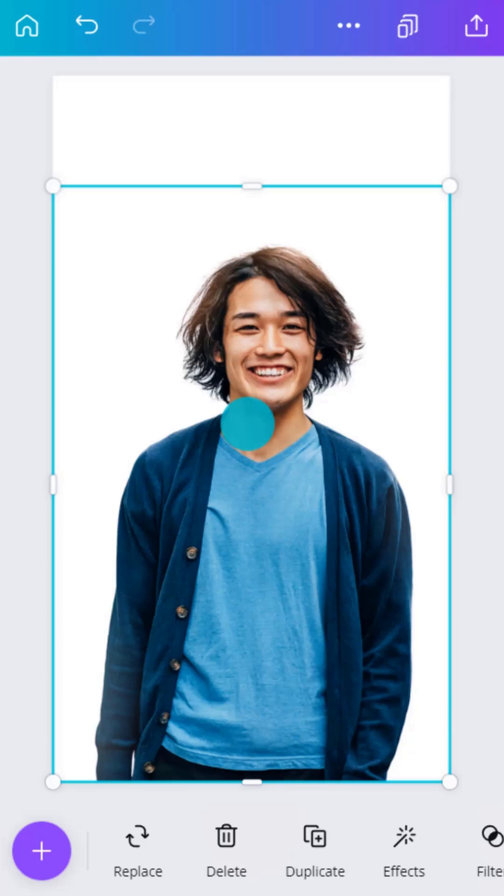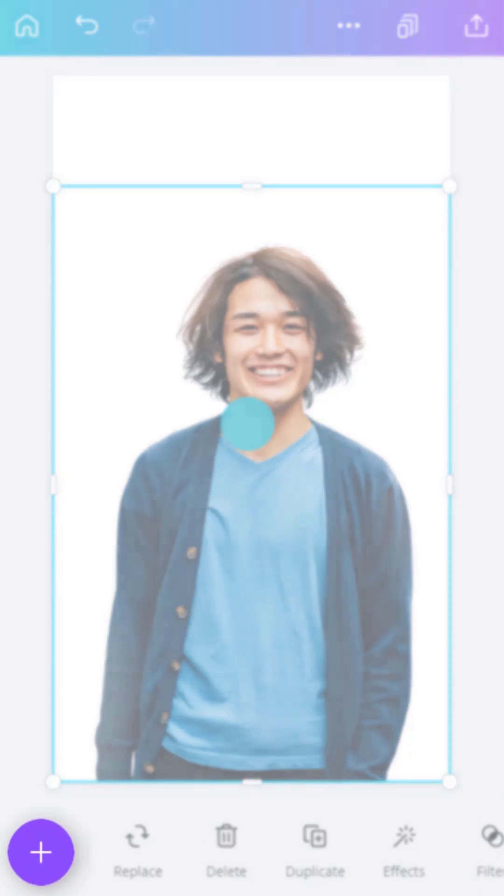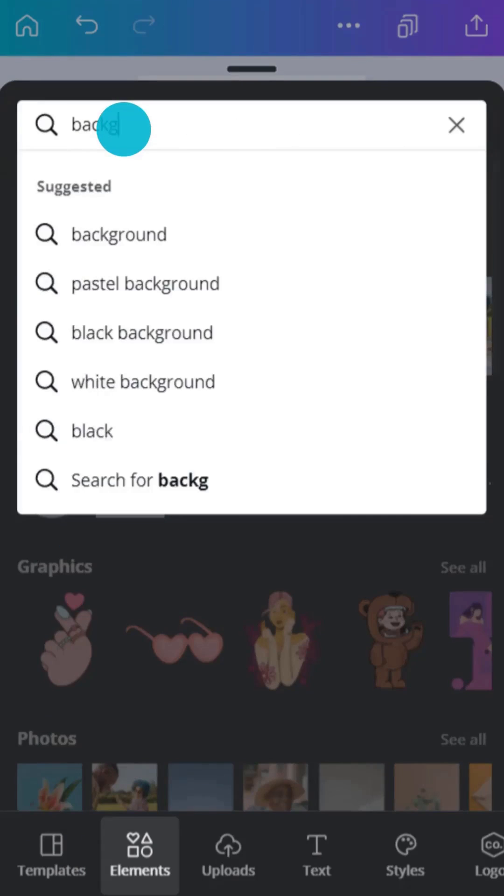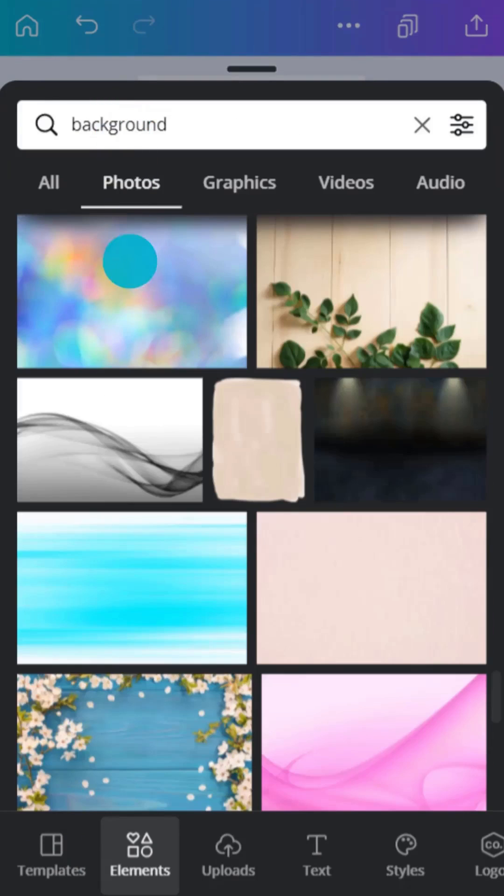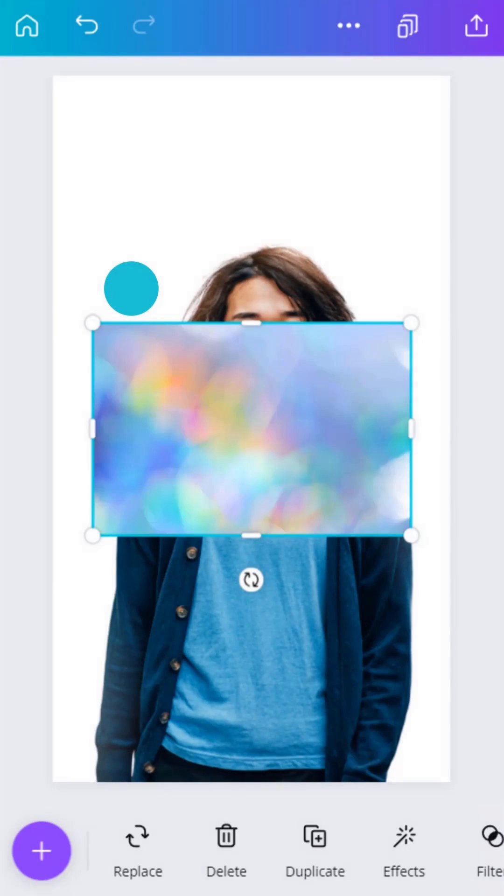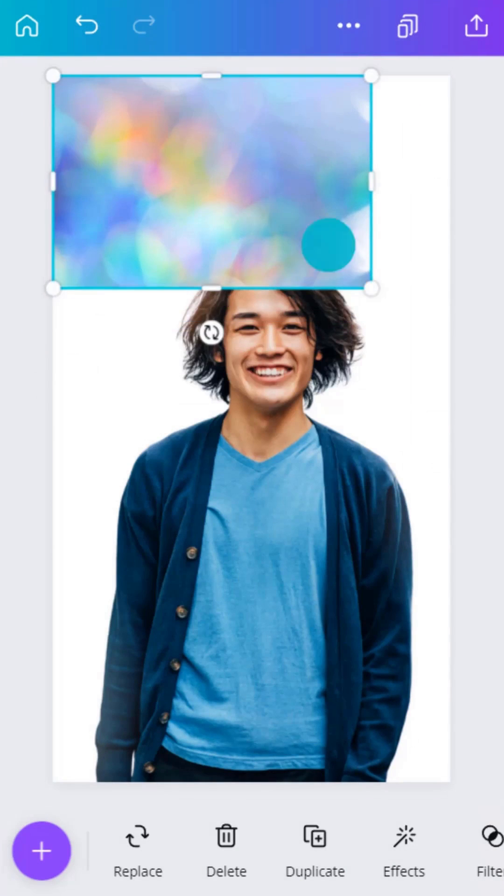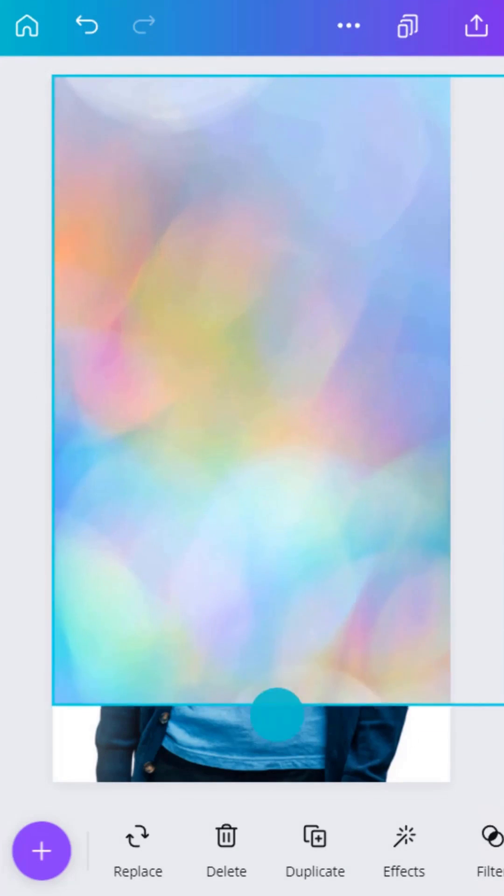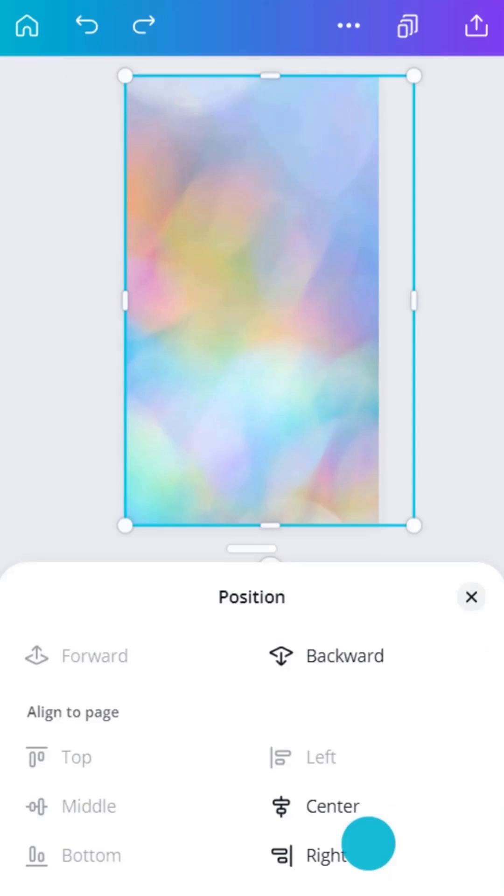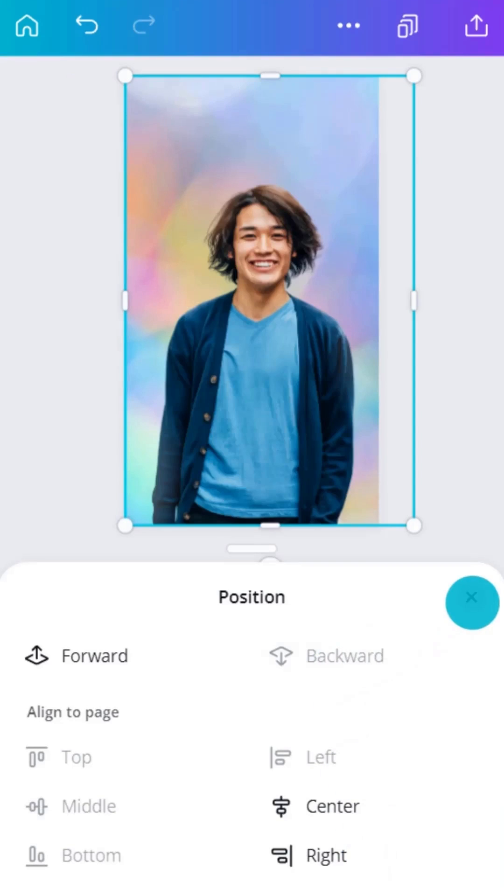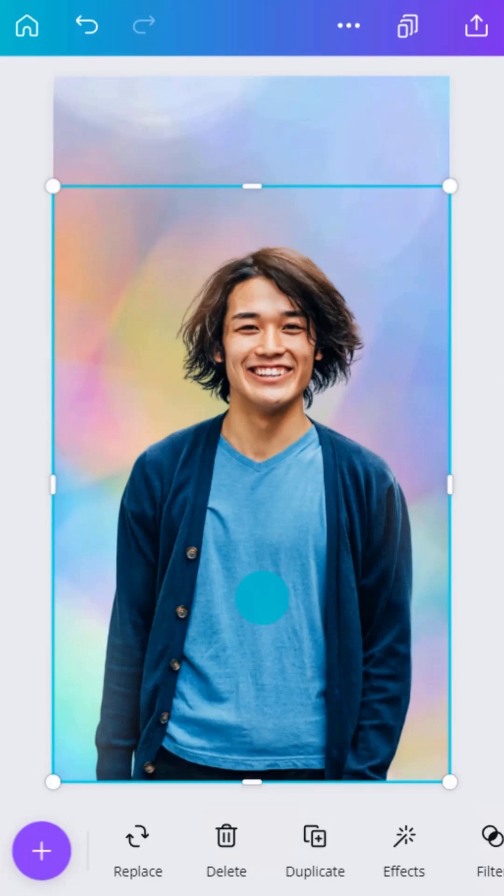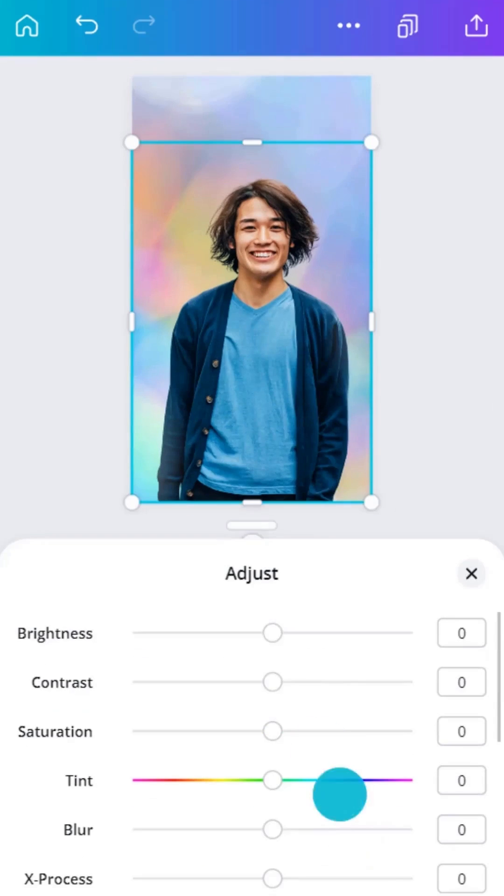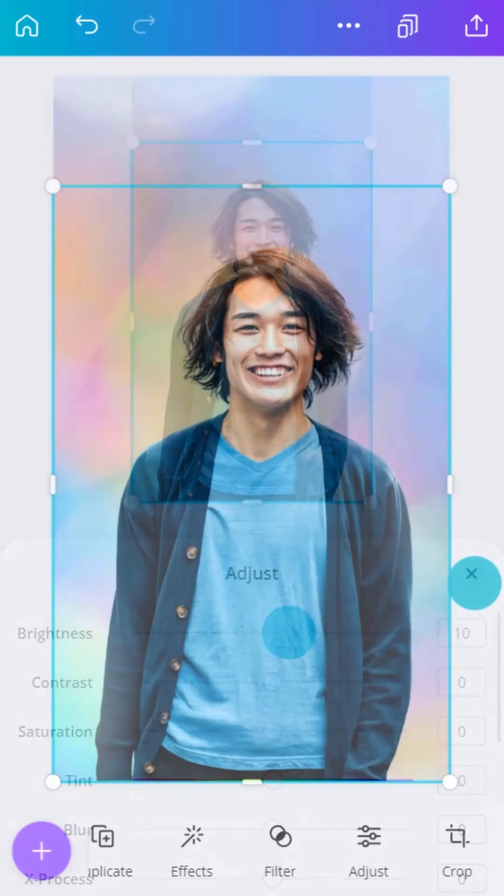Now tap the purple plus button. Find Background. Tap to select an image that suits and adjust it to fit. Use the Position tool to send this image to the back. With just a few taps and a couple more adjustments, you have a new image.